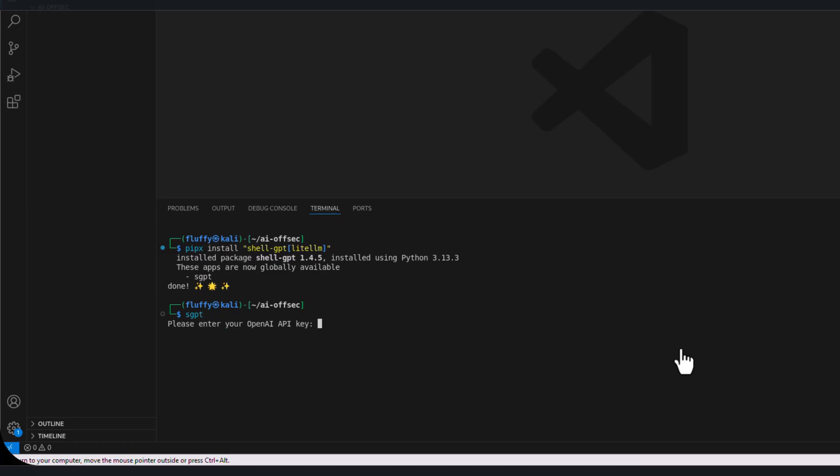Here, if you have OpenAI API key, you can just put it in this command line. For us, let's just type in any random characters and I'll show you how we can configure this in the future. So let's type in 1, 2, 3, 4, 5 and hit enter.